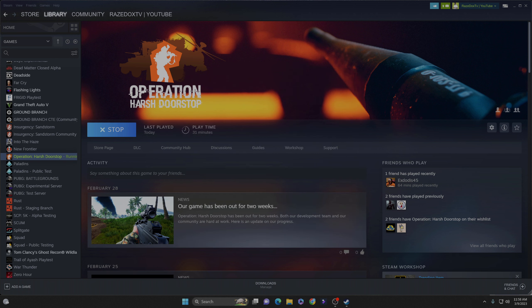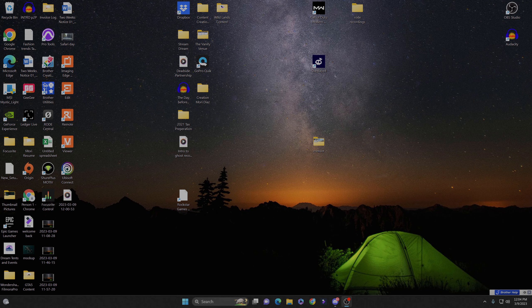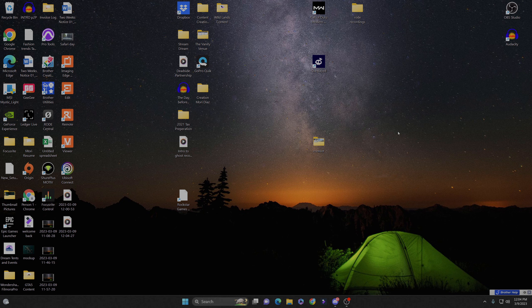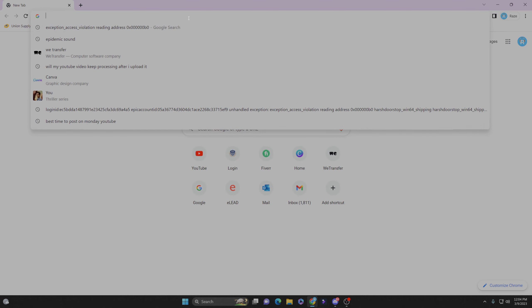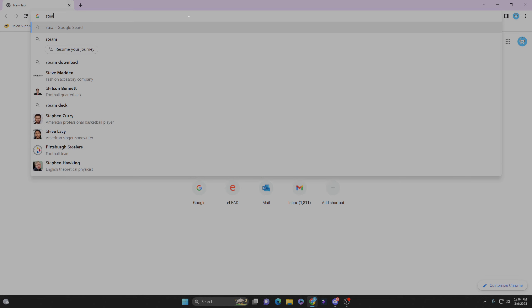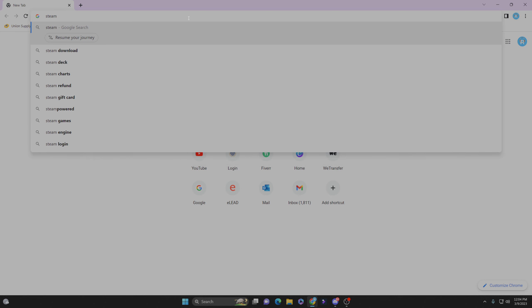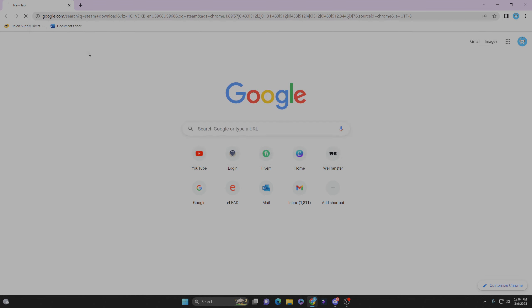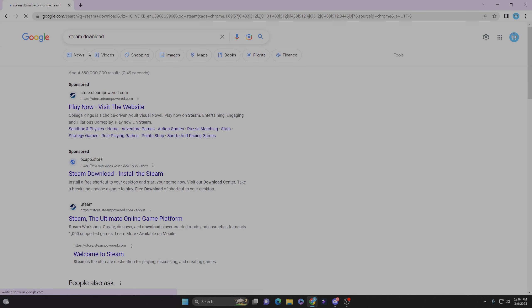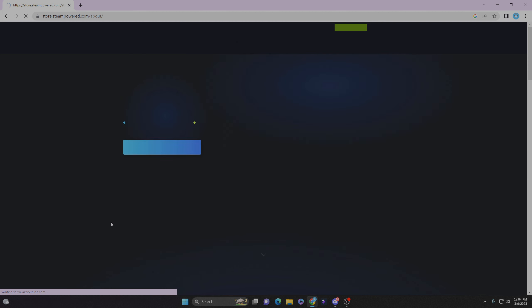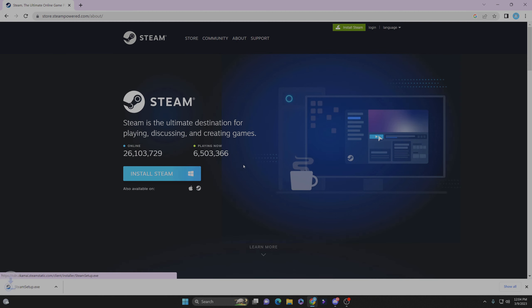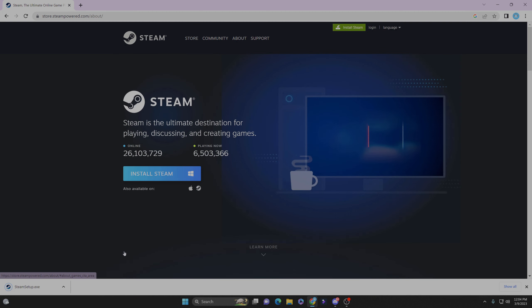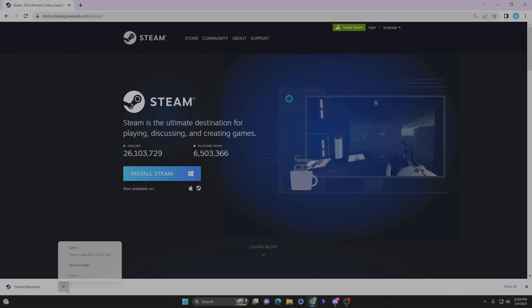Alright, so what I did is I actually had to delete Steam. I uninstalled Steam and I reinstalled it on the system. Before you guys do that, please make sure to back up your files. You can find countless videos online on how to do it. Just back up your files so that you don't lose all your saved data from your games.